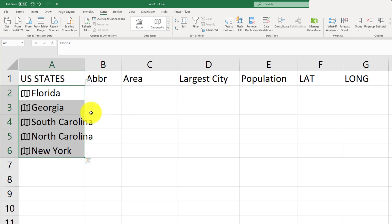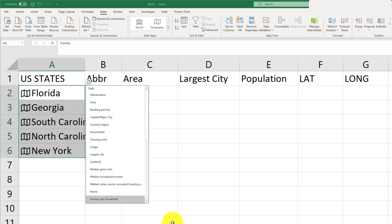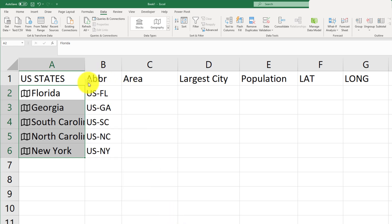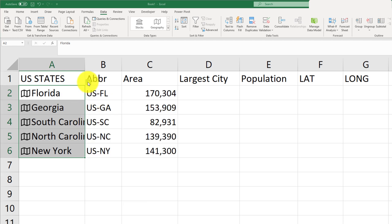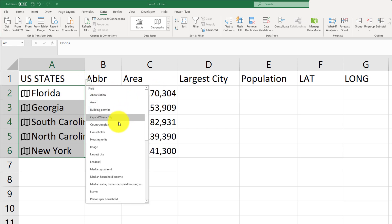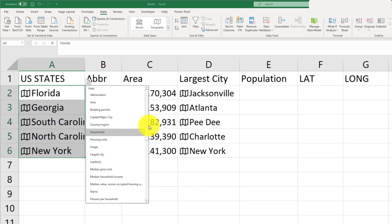The spatial features are now intact. We'll open up the insert data panel and start bringing in the abbreviation, the area for these states, the largest city, and the population.